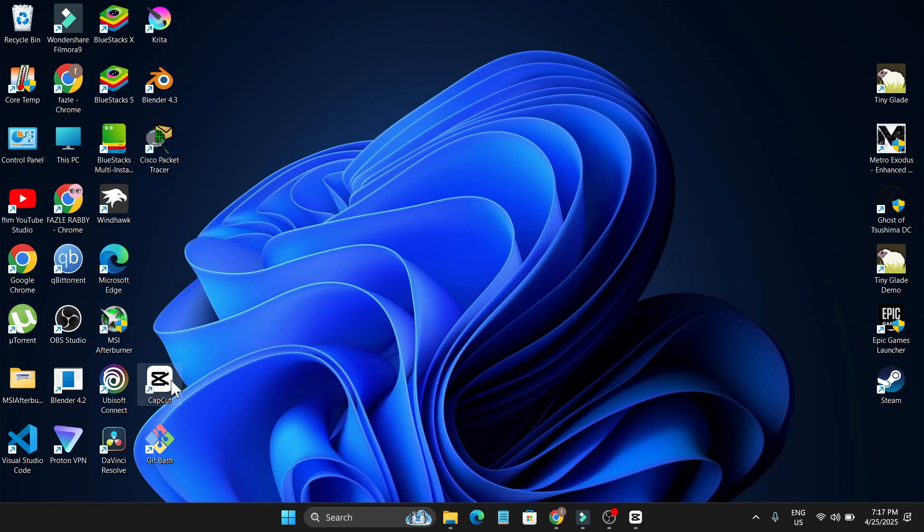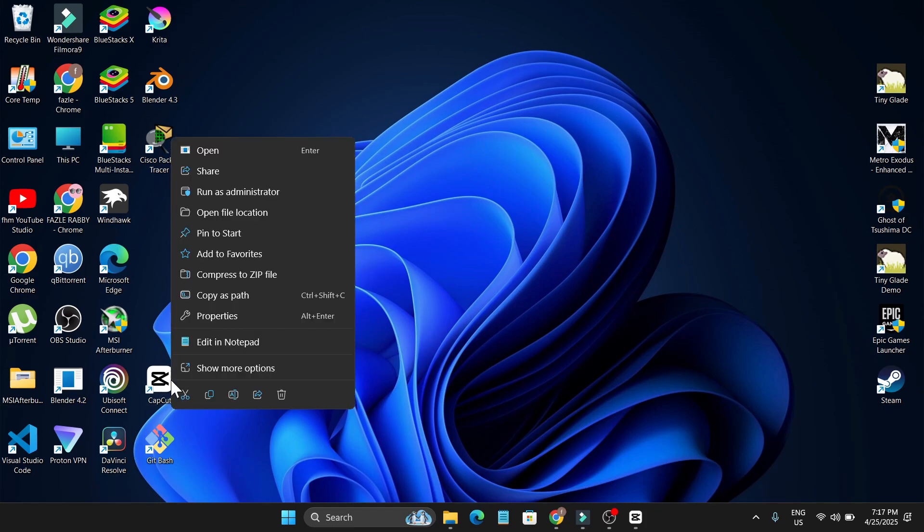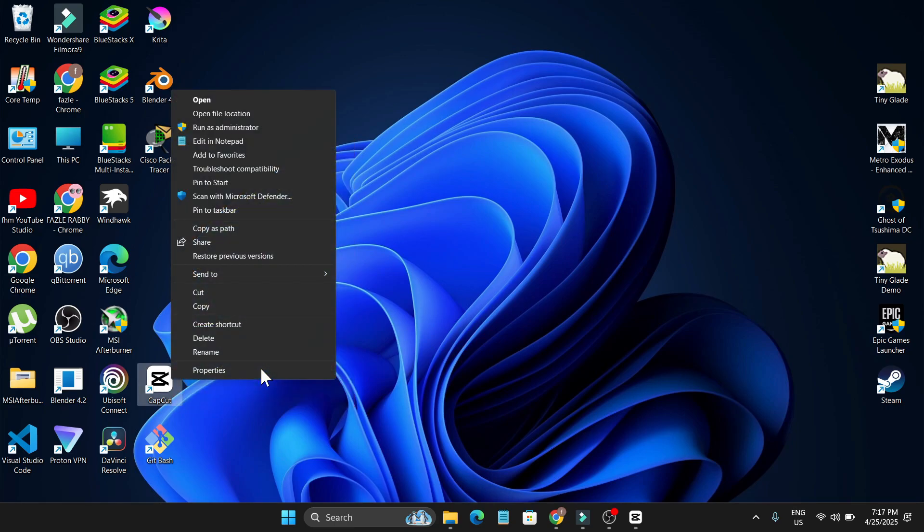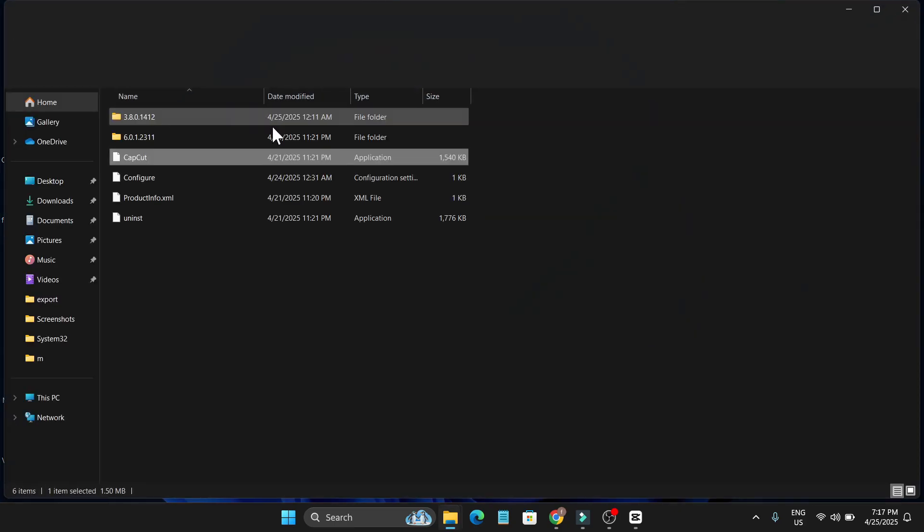To get that, just right-click on CapCut. If you're on Windows 10, you'll have a properties option. If you're on Windows 11, you have to select the show more option here. After that, click on open file location.